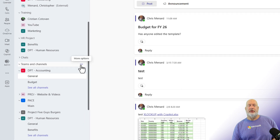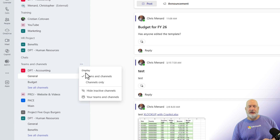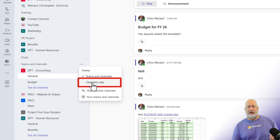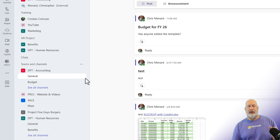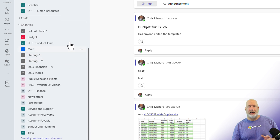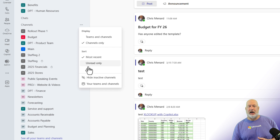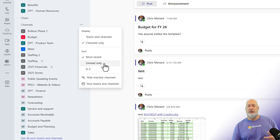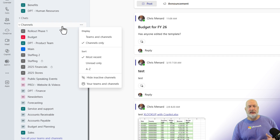Come over to the three dots next to Teams and Channels, and you just tell it to display Channels Only. So we're not looking at any names of teams right here. What I love about this is you've got options on how you want to sort this: Most Recent, Unread Only, or A to Z. I'm going to leave it the way it is.